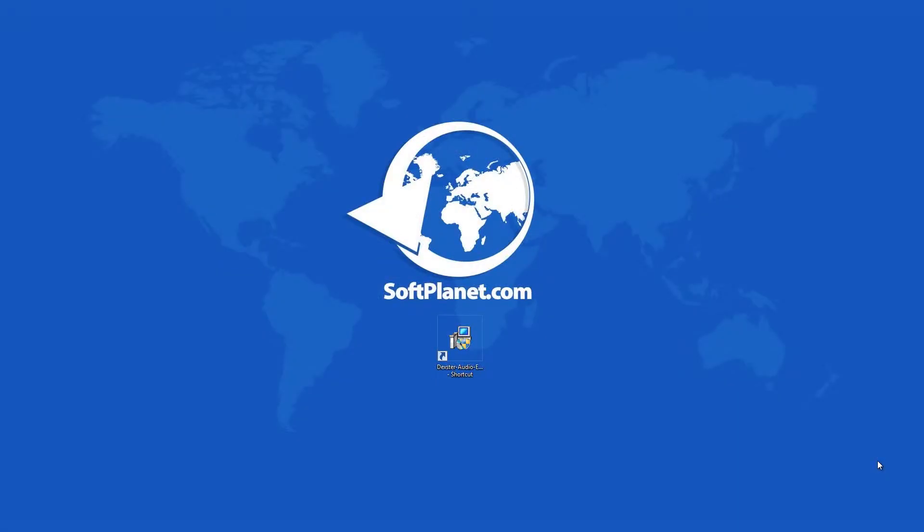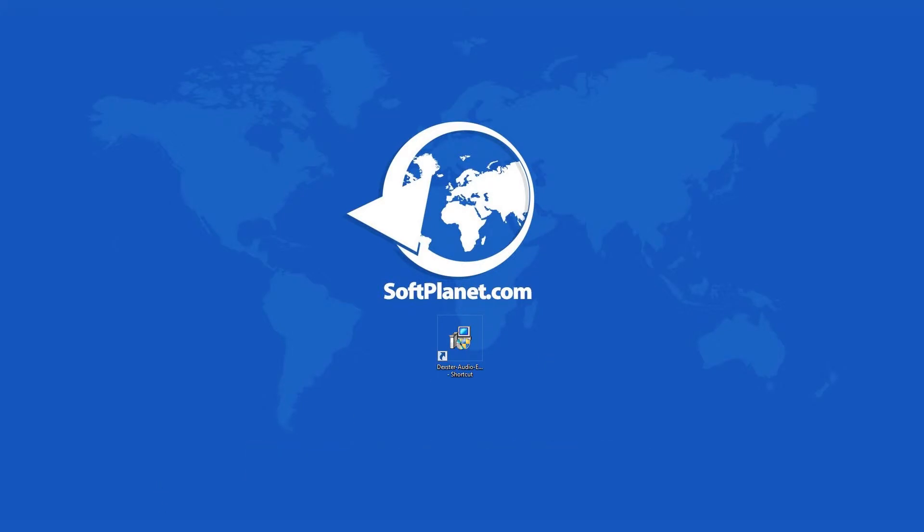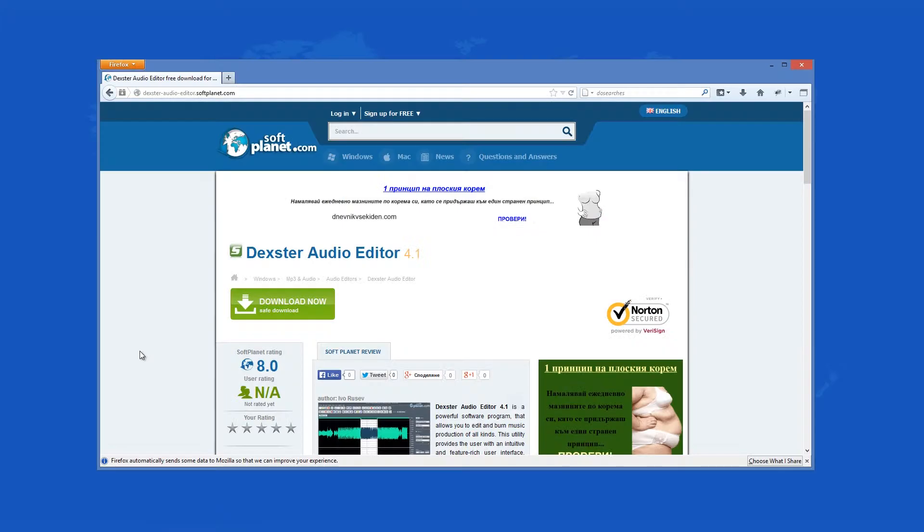Greetings, this is David from SoftPlanet, and we're talking about Dexter Audio Editor 4, an impeccable audio editor for music mixing and production that supports many popular audio formats.